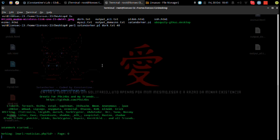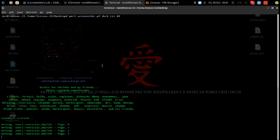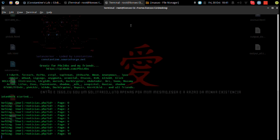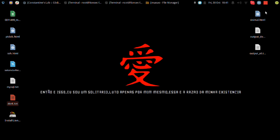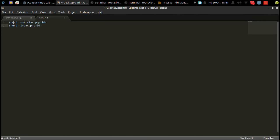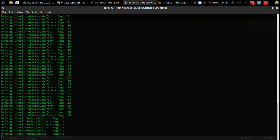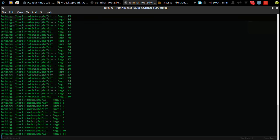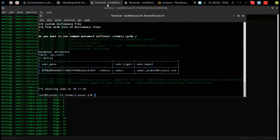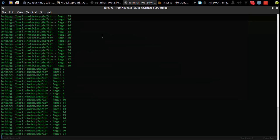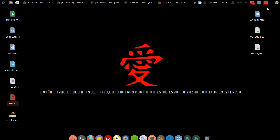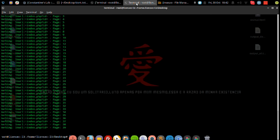Fear of the dark, fear of the dark. I have a constant fear that something's always near. Fear of the dark, fear of the dark. I have a phobia that someone's always there.